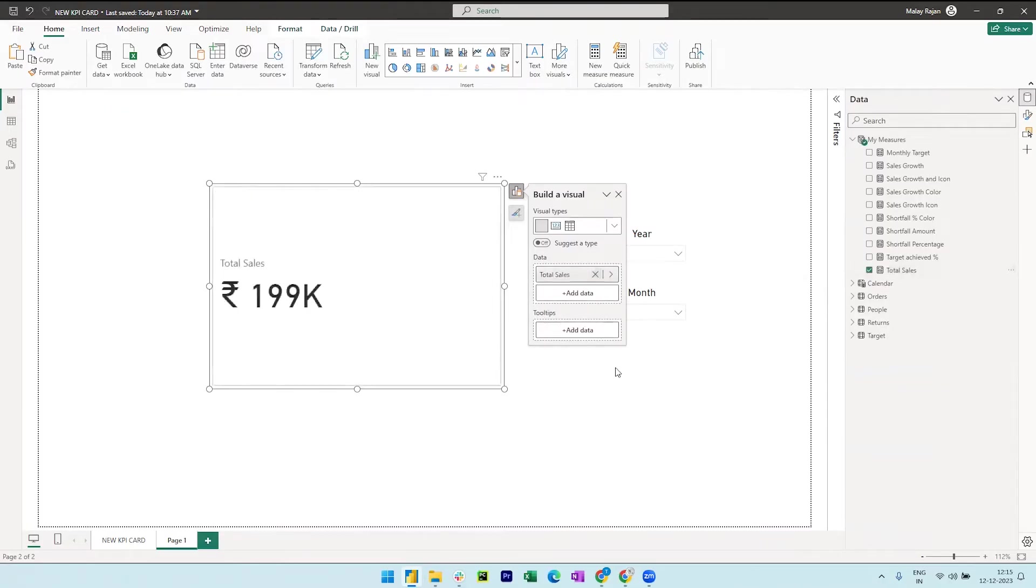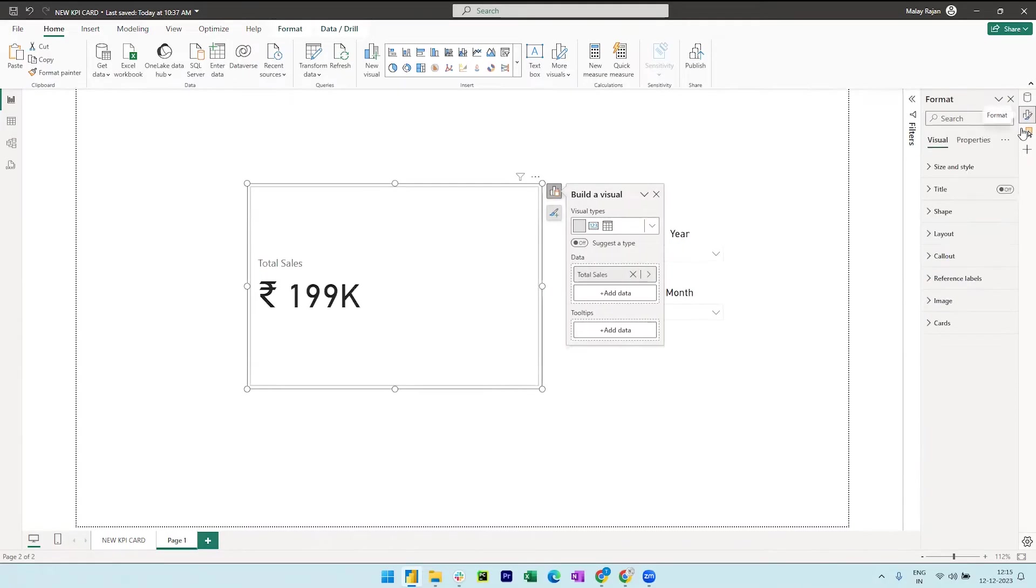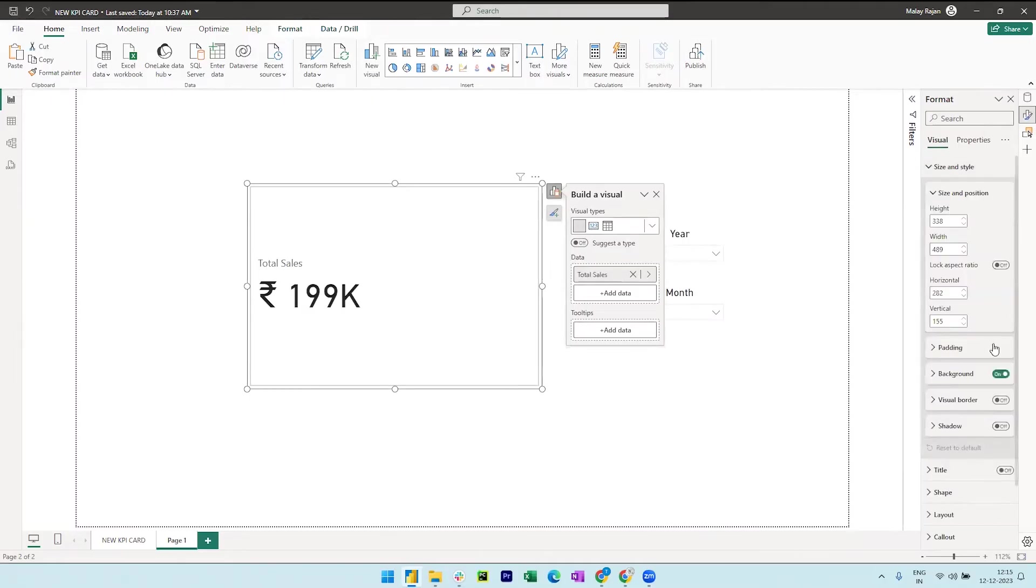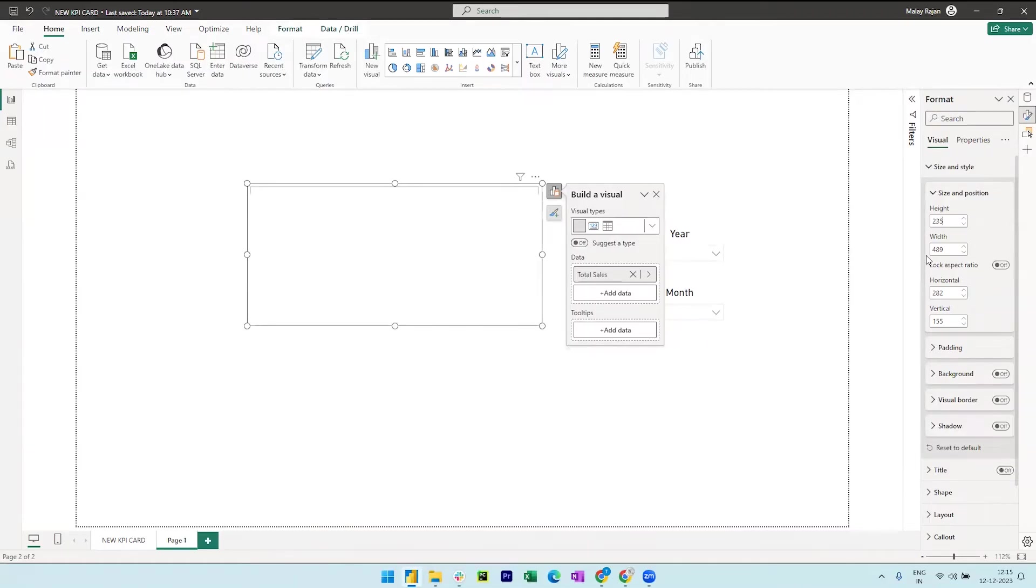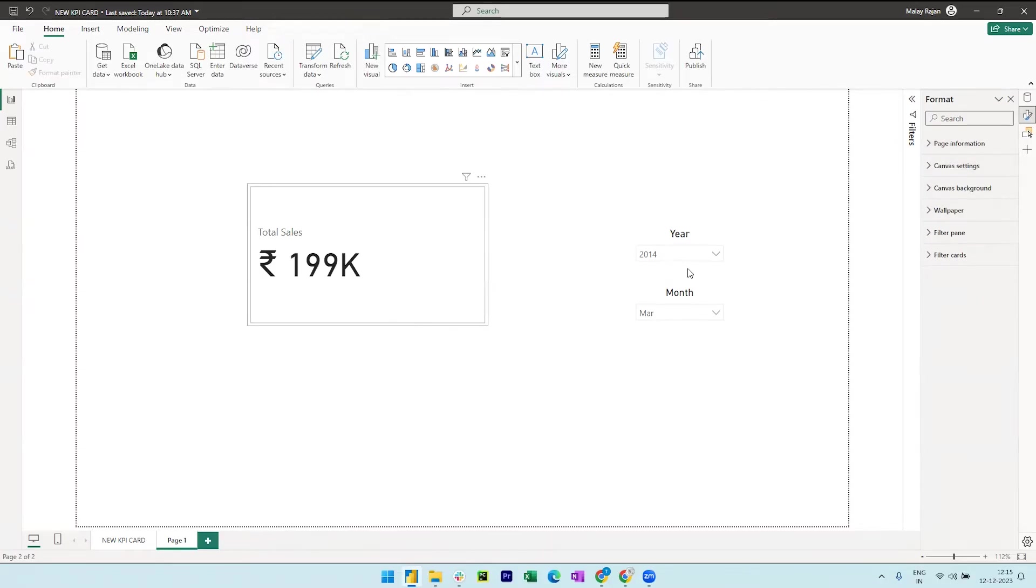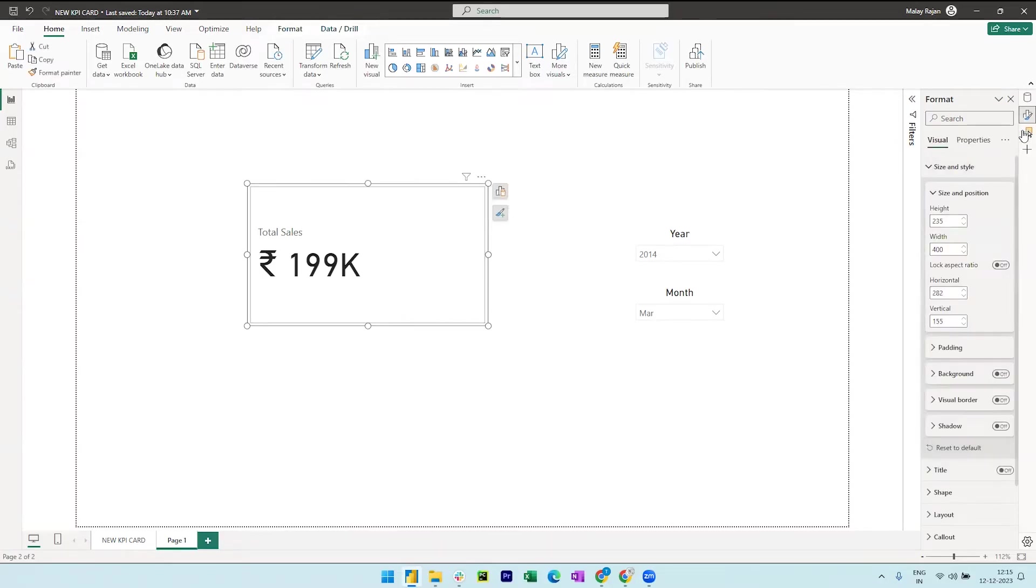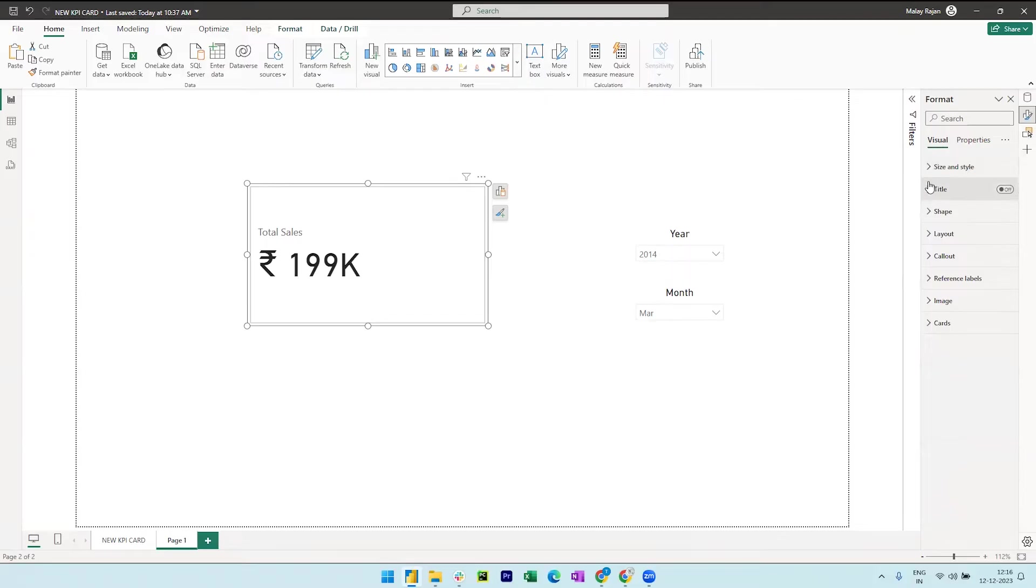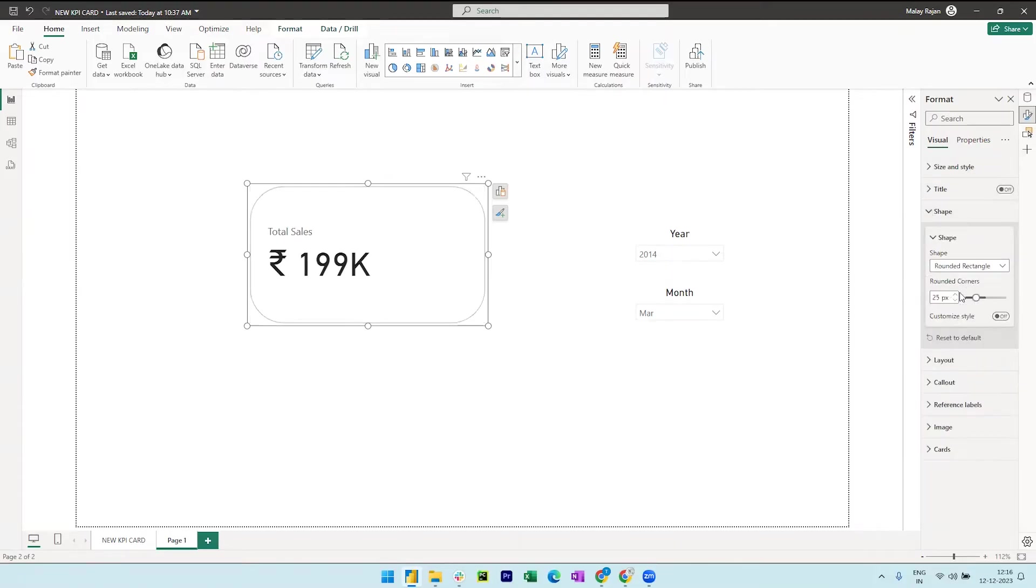Let's now play around the formatting options of this card. So go to format pane, expand size and style and turn off the background. Let me also change the height and width of the card to 235 and 400 respectively. We can now close this and then expand shape and change it to rounded rectangle and reduce the rounded corners pixel to 10.